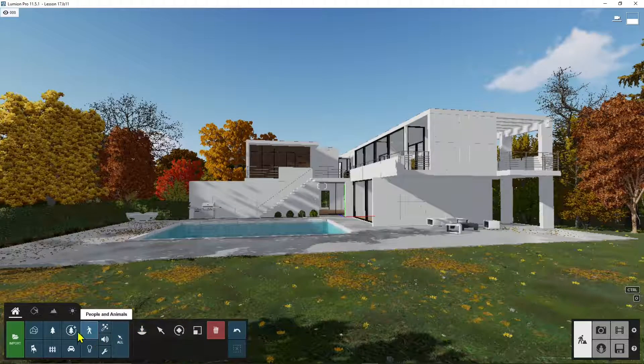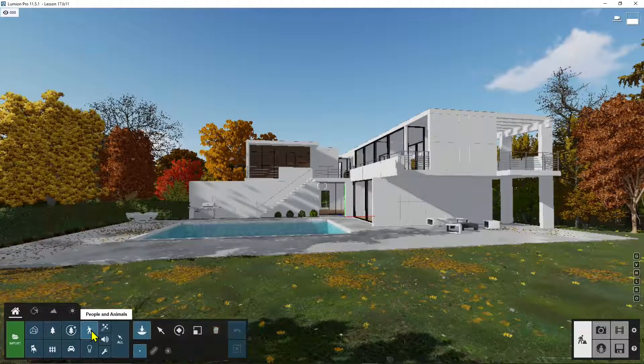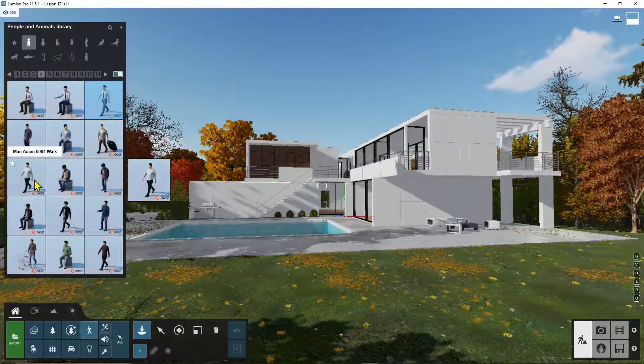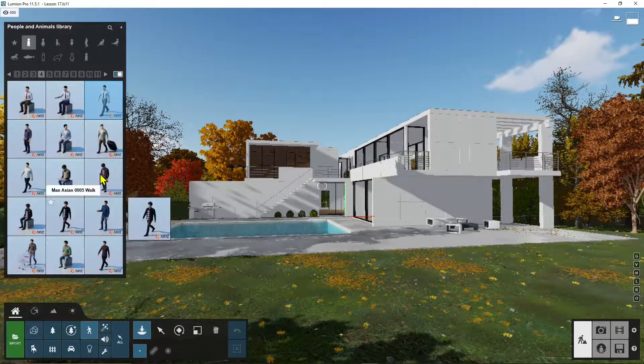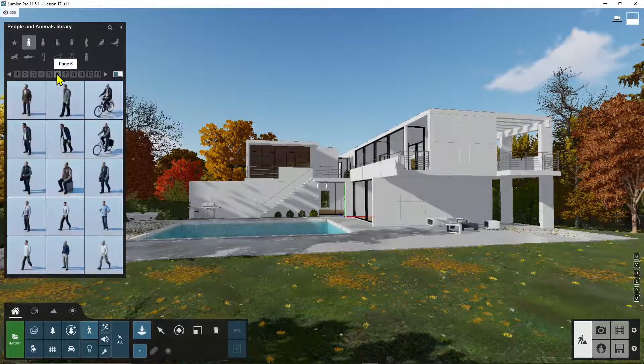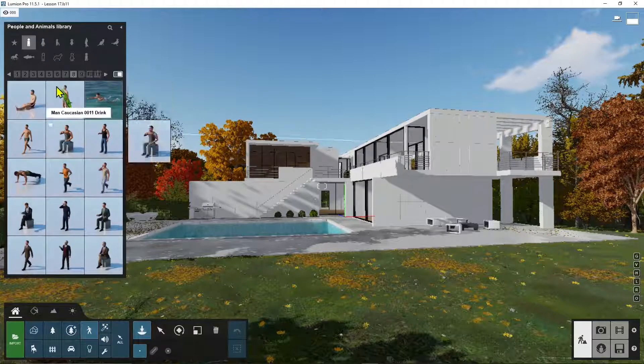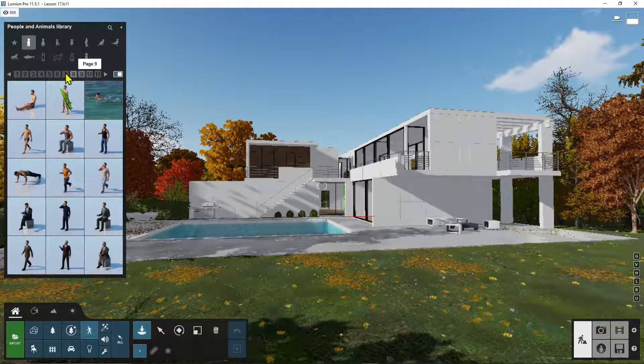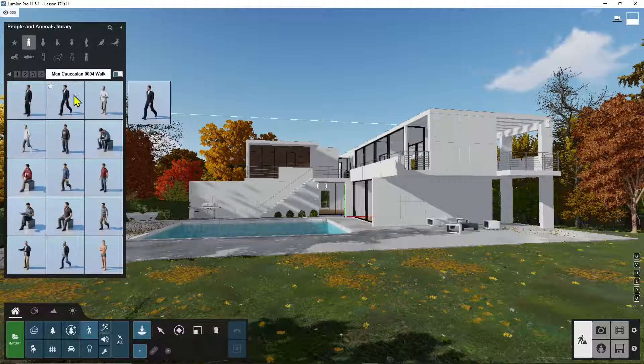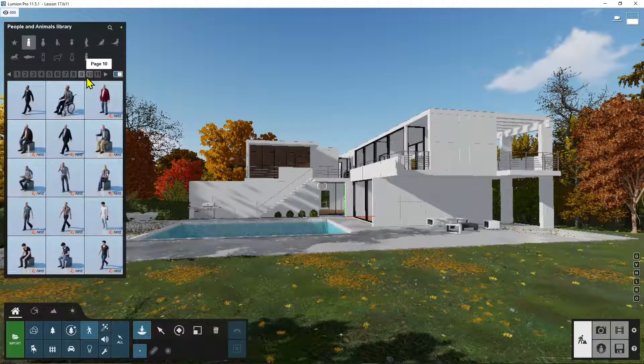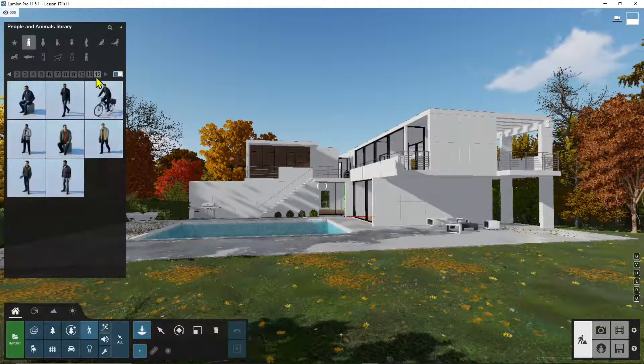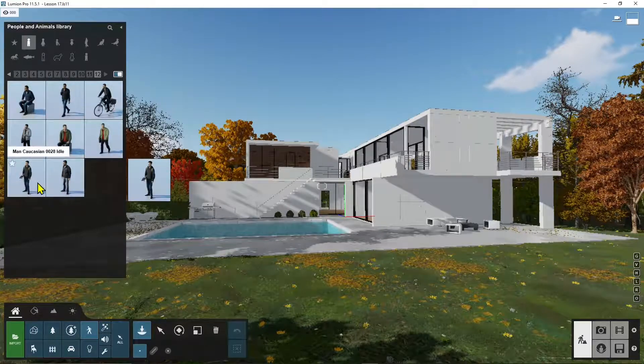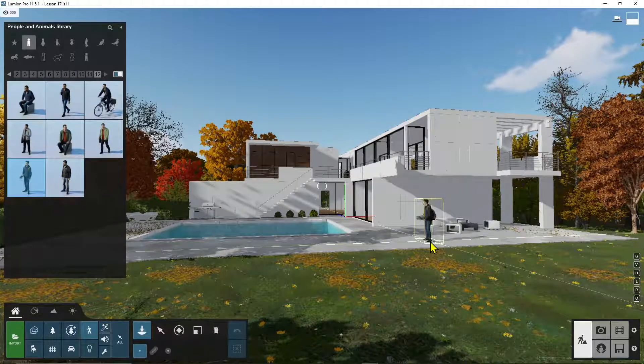But you also have static animated people. For example, let's pick this one here. You also have people swimming and doing other actions, so you need to check all the different pages here because we have a lot of different things that we can use. So let's take this one which is static.